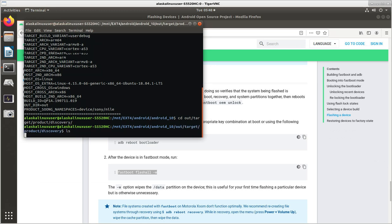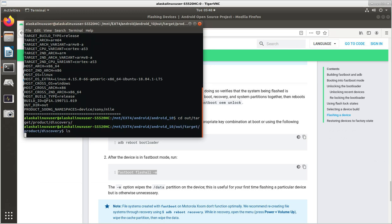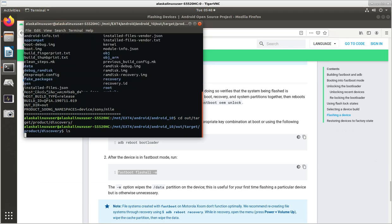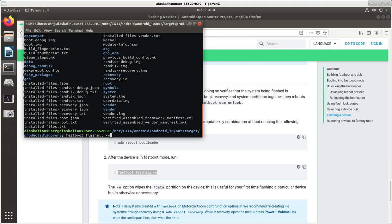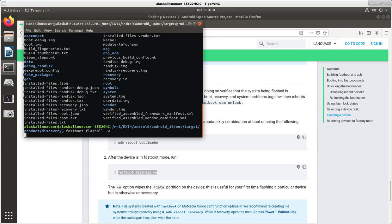And then we can do this flash all dash W.